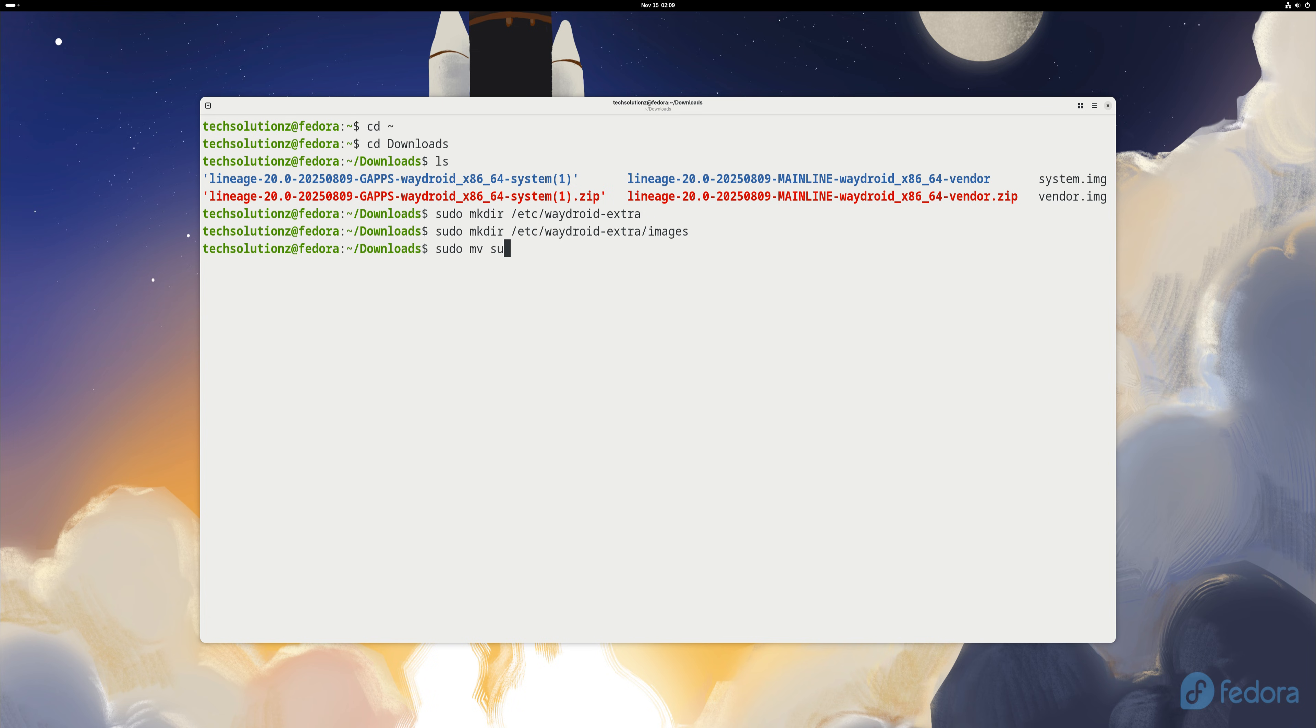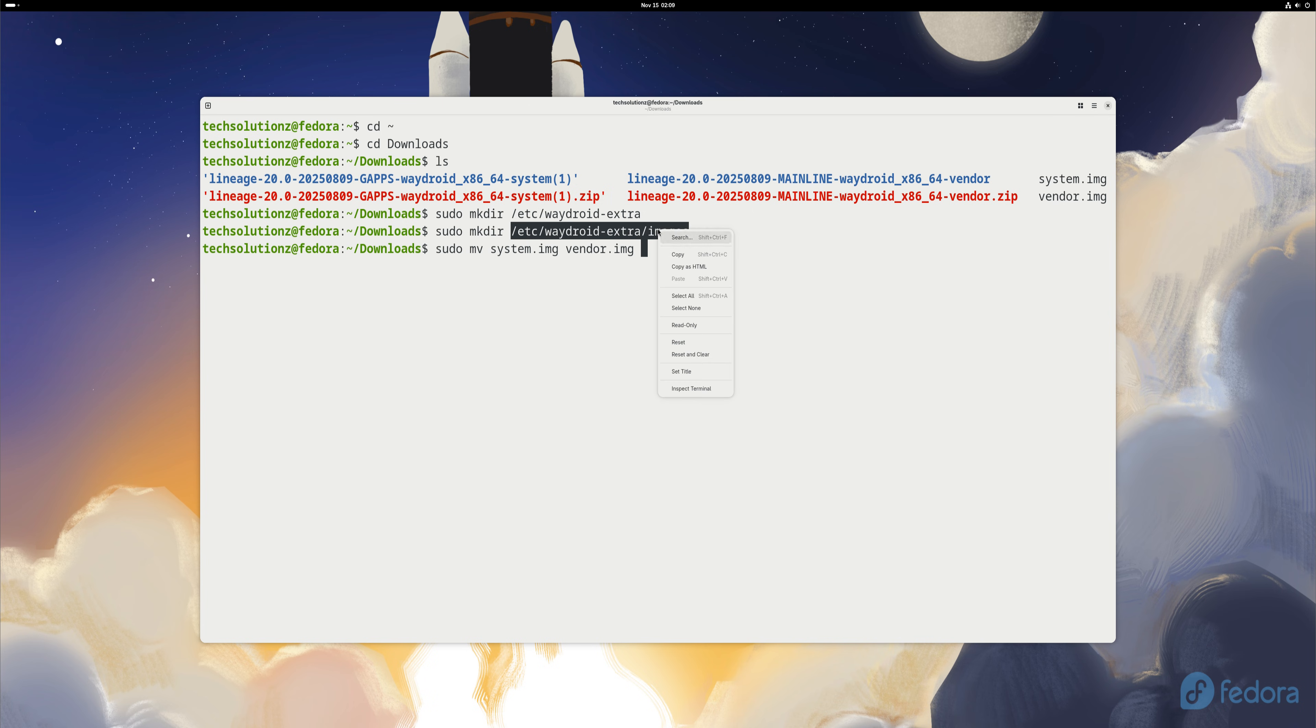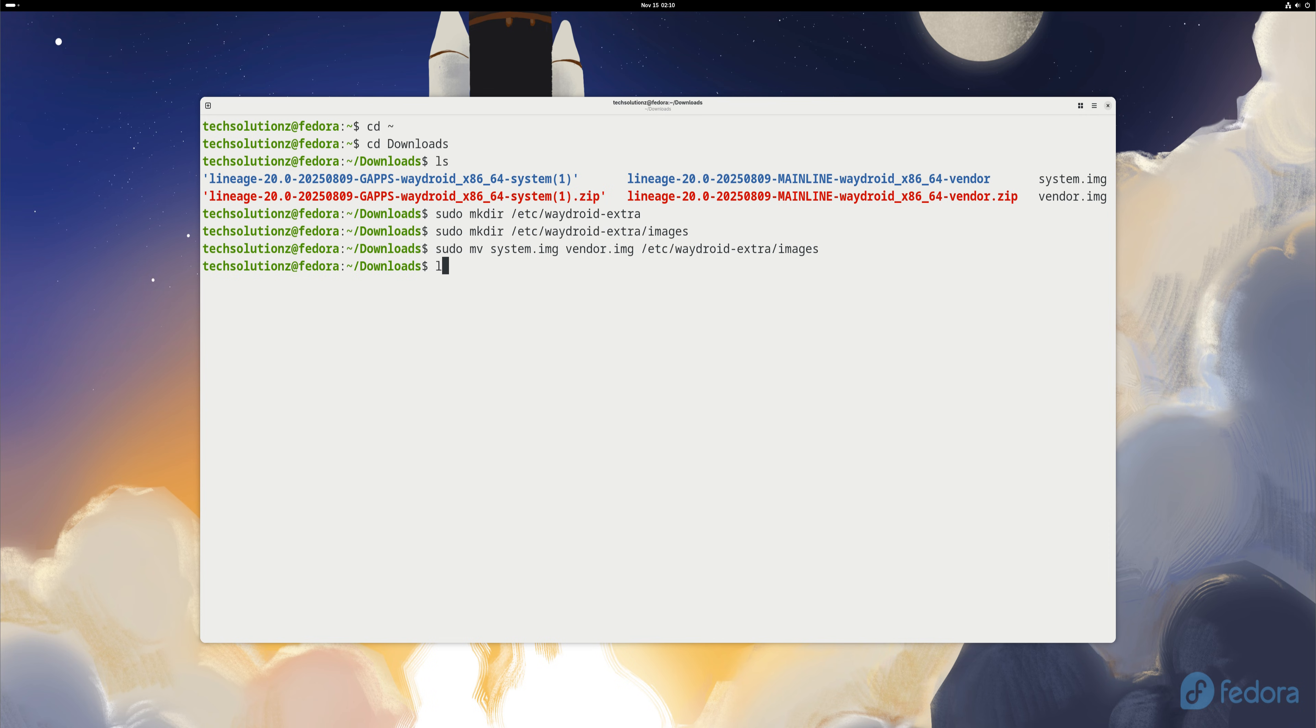This step is important because Wadroid reads these images during initialization. Once moved, you can verify their presence using the list command.